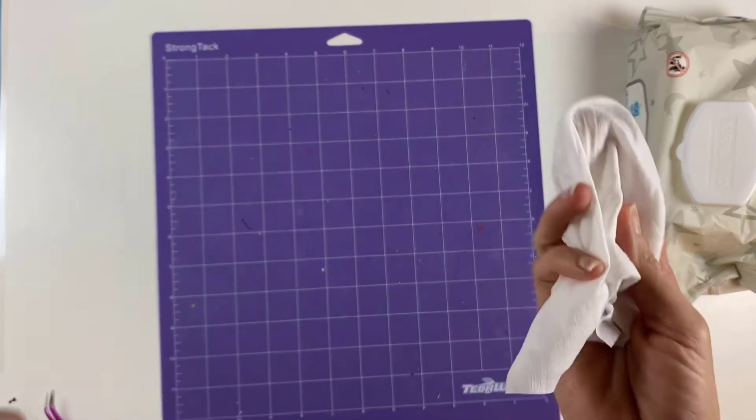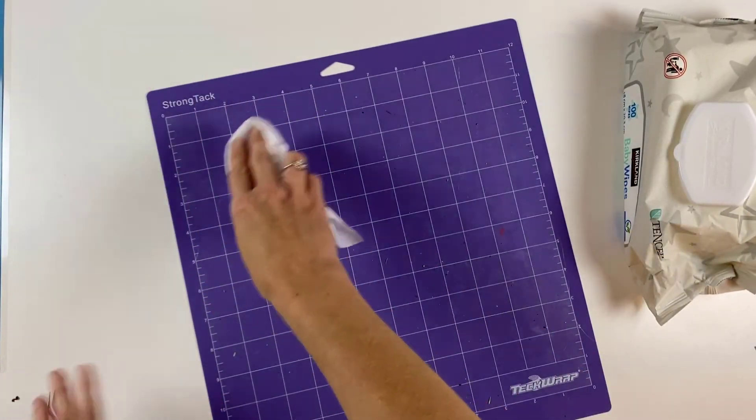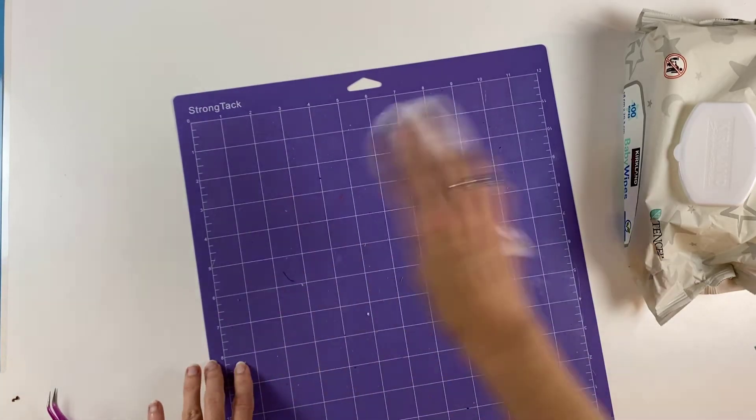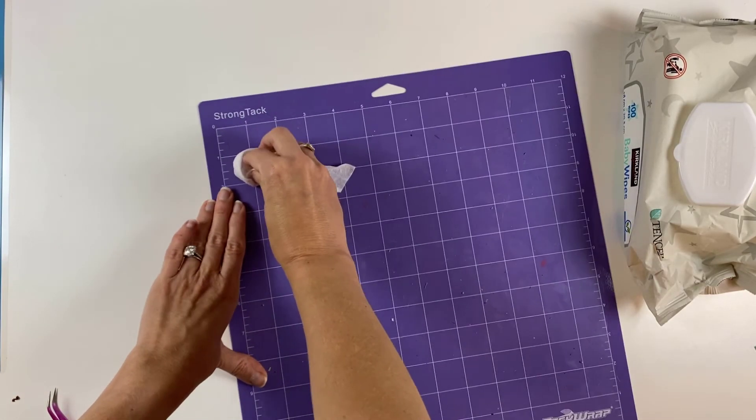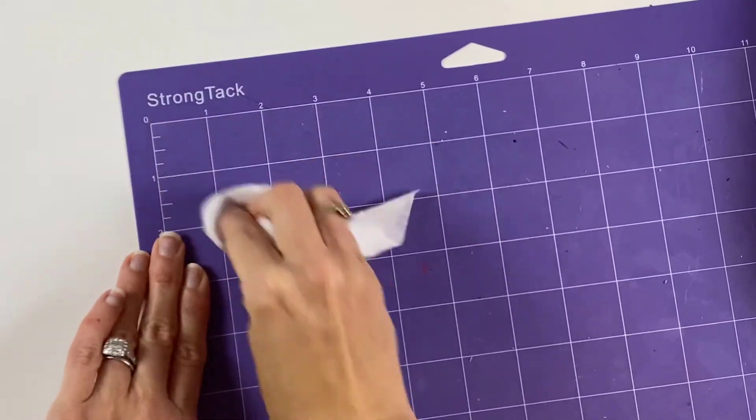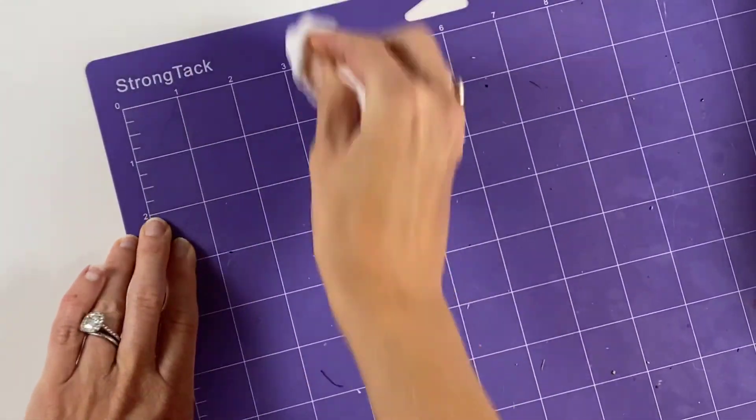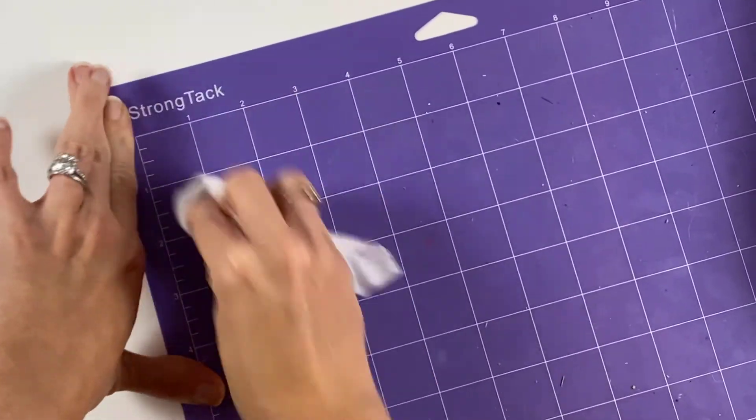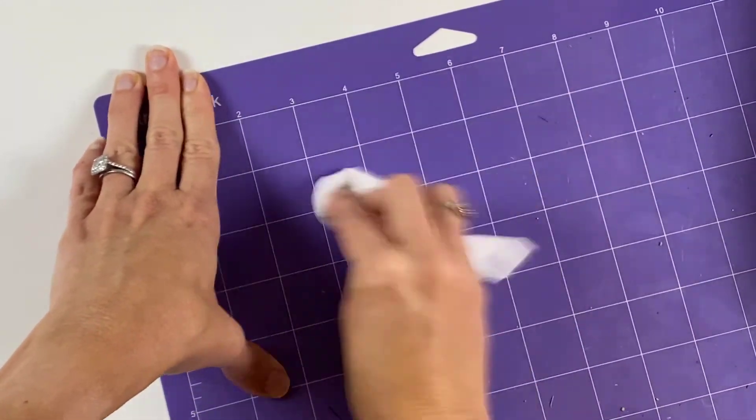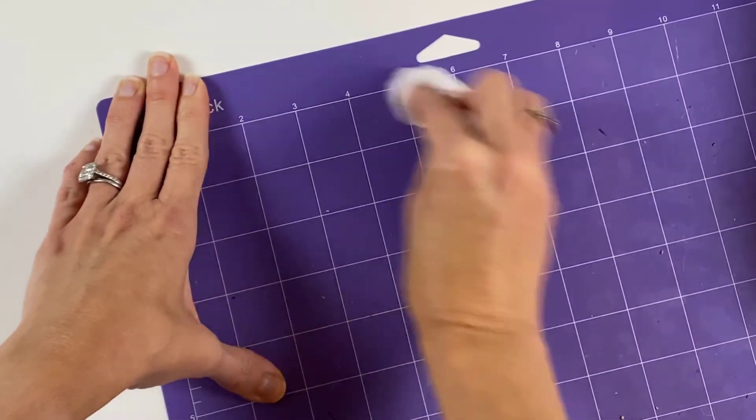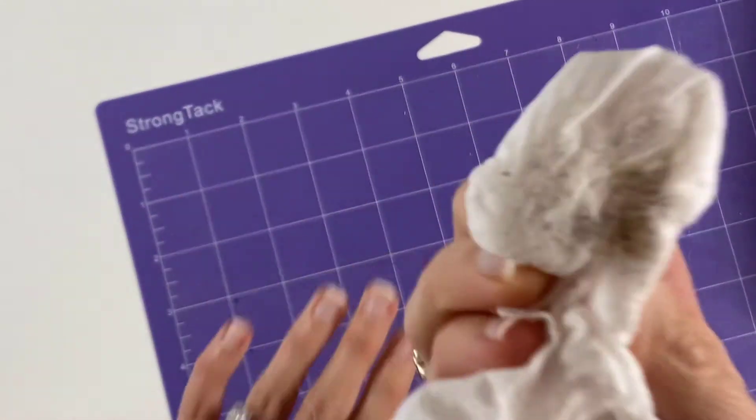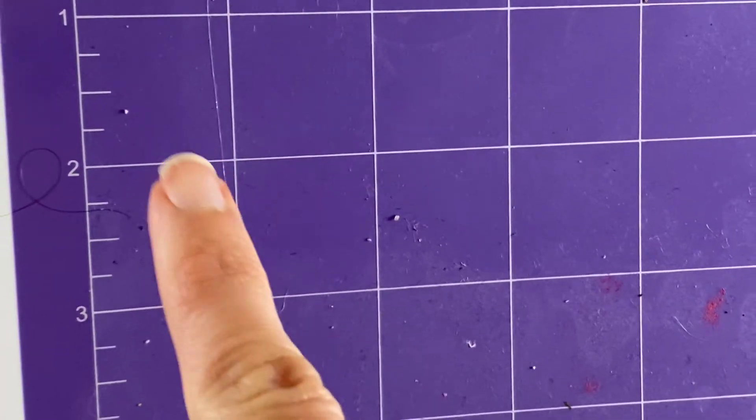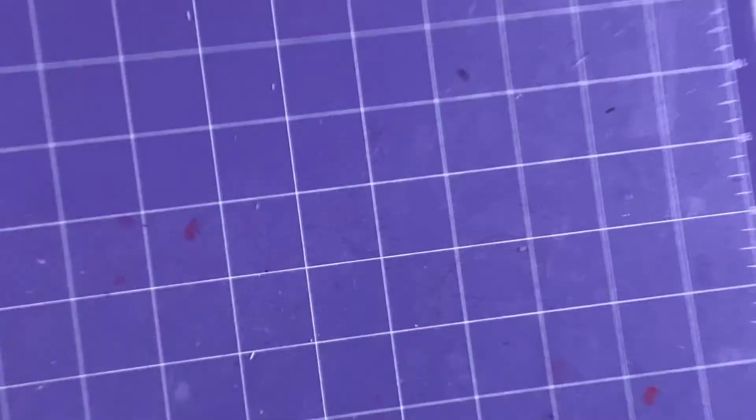So what you do is you just take your baby wipe. And I like to start up in a corner and work my way over and down. But you just go in a circular motion. And you scrub. And you can see already the dirt's coming up. You can see it's a lot cleaner. You can actually see right there where my line is. It's dirty below, clean above.